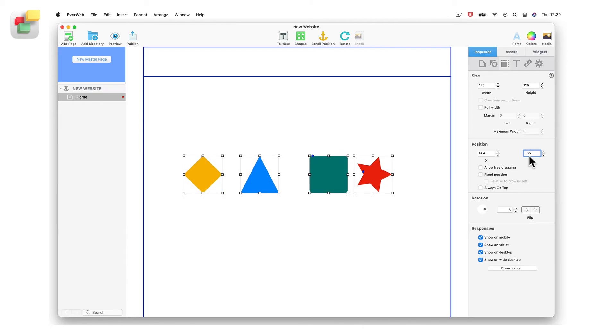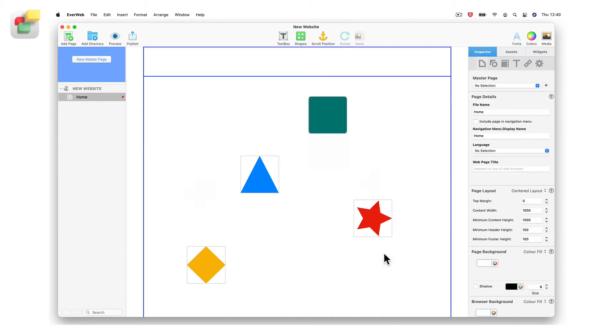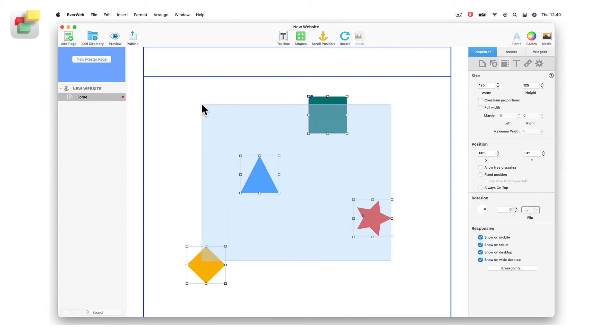To line up objects vertically, make all the x values the same for all of the objects.